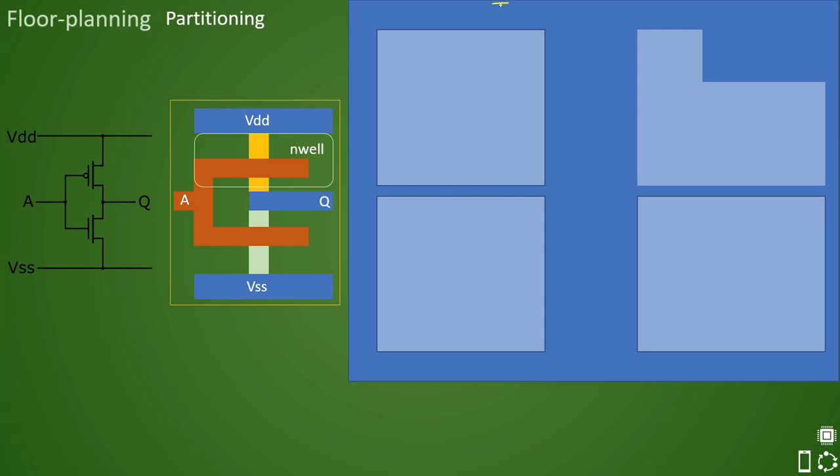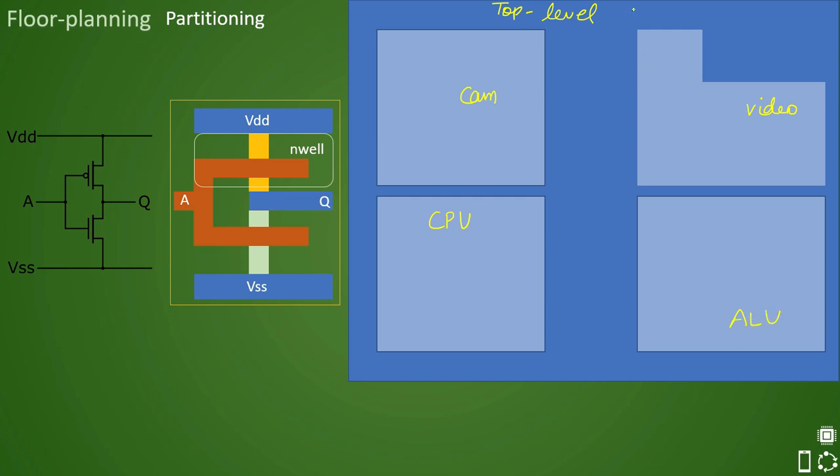Here we have taken the top level design. So this blue colored is top level design, inside this we have four blocks. So let us assume that this block is cam block, this block is video block, and this block is CPU, and this is ALU. So these are the four blocks that we have, and this top level block, the name of this block is controller.